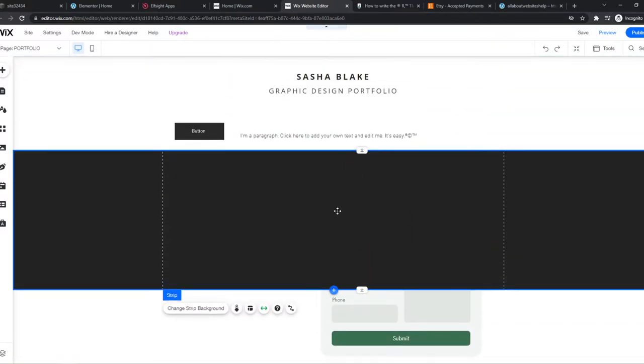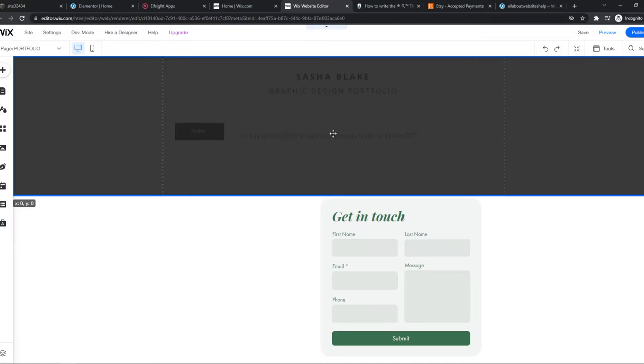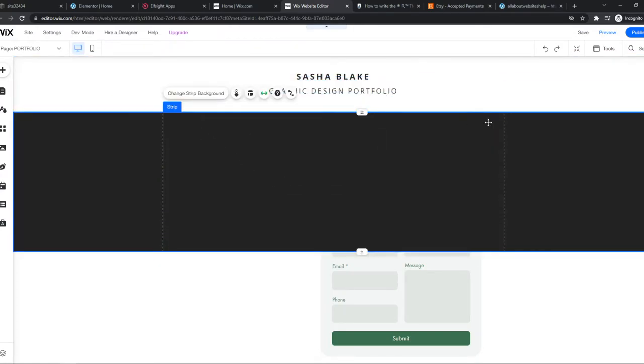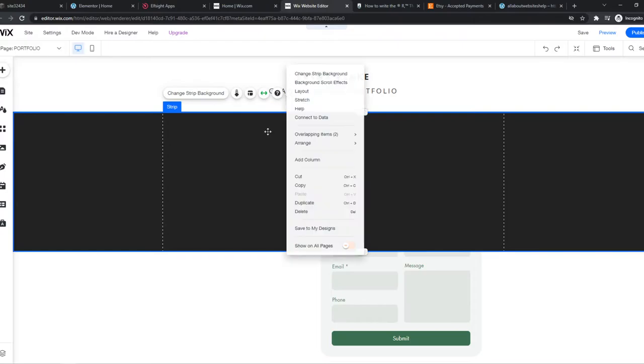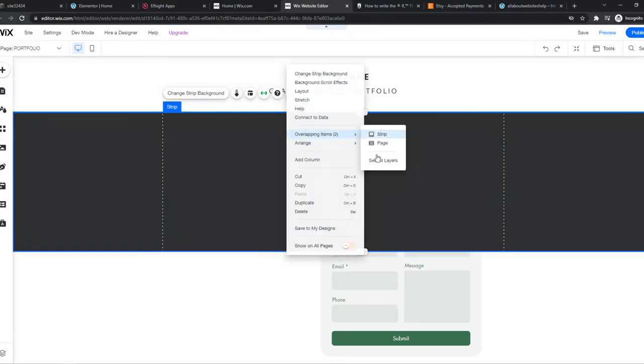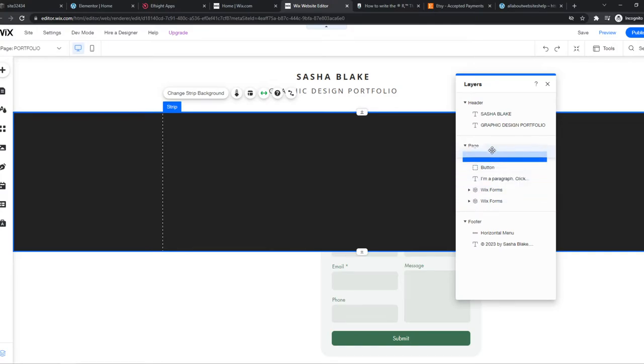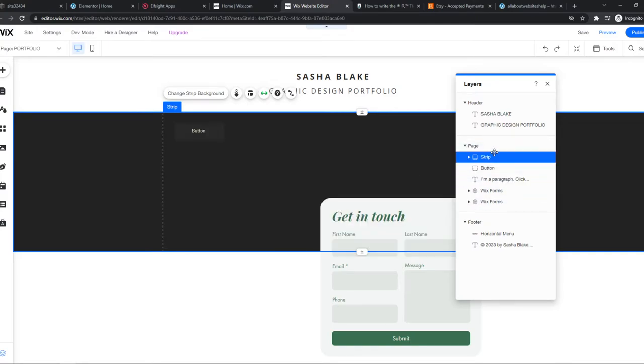So let's put it right here, over the text. So what happens is that the strip goes over it. But what you want to do, you want to go right-click and then Overlapping Items, See All Layers, get the strip and put it all the way up.